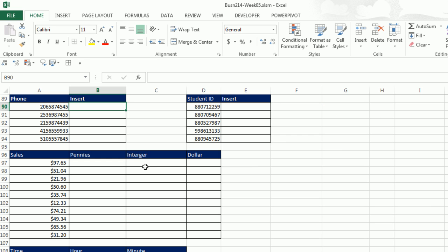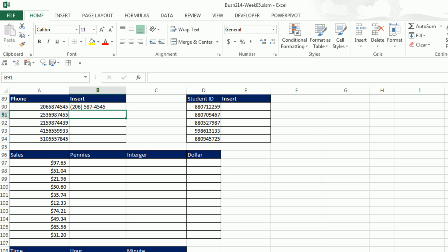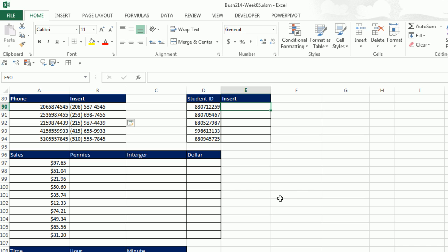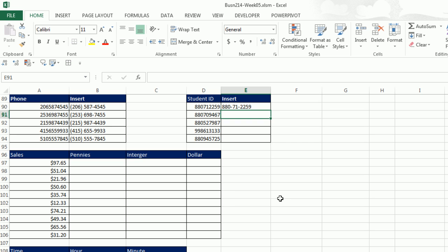Here's phone numbers. They came in the wrong form. How about? So what we're doing here is we're inserting some characters, and then a space, 587, and then inserting a dash, and then 4545. Because this is consistent, and we gave it an example that'll work all the way down, Control E, that is amazing. How about student IDs, 880-71-2259. It's consistent data, Control E, that is amazing.